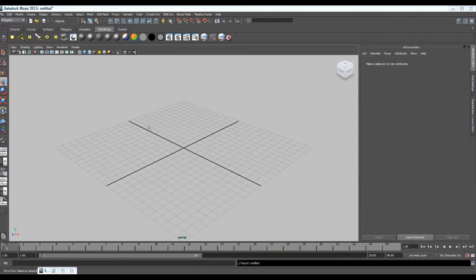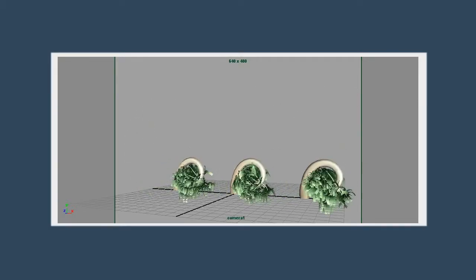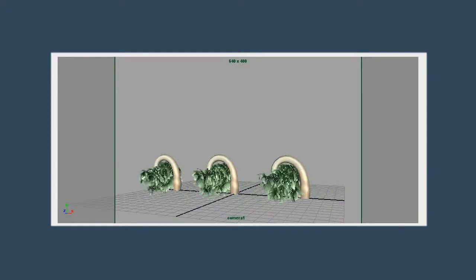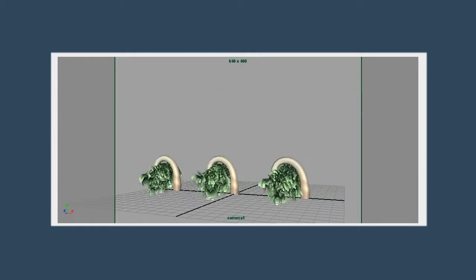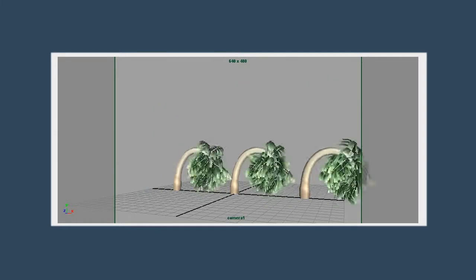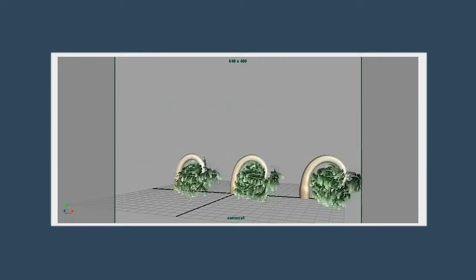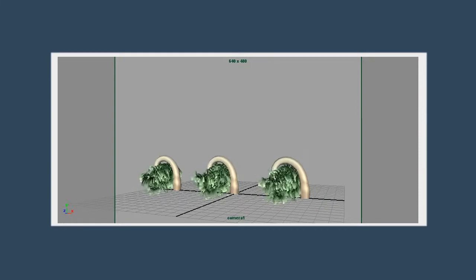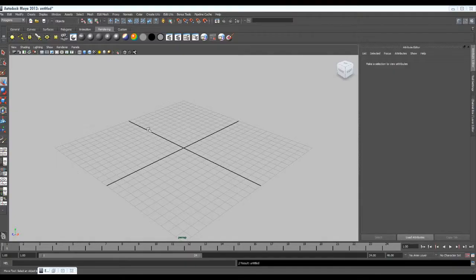Hi, today we are going to make a very nice and interesting effect of dancing trees. It will all be done in Maya only. We will make the trees using Maya Paint Effects, and then we will animate them using two different methods. One method will be keyframe animation, and the second method will be expression animation using Maya Expression Editor. So let's get started.